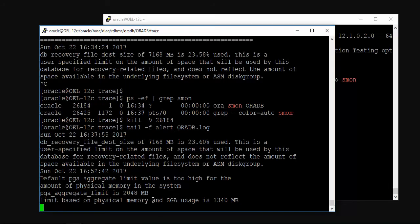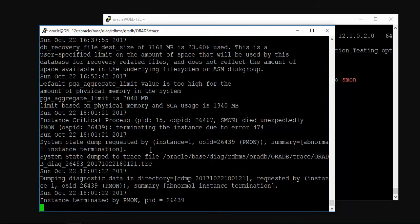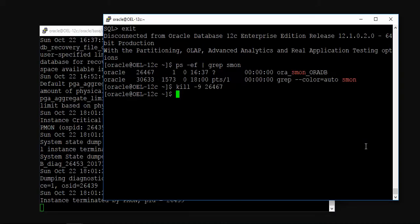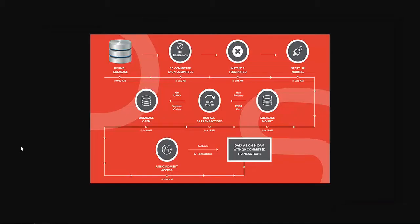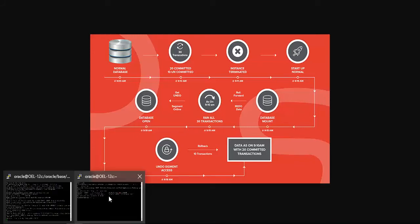So now let us kill SMON, which is equivalent to terminating the instance. You can quickly monitor here that as soon as we kill this, your instance is terminated. There is a trace file generated. Because PMON was active, PMON has terminated the session due to unavailability of the SMON background process. Coming back to the image, we are at this stage — the instance has been terminated. Now let us start up the database.